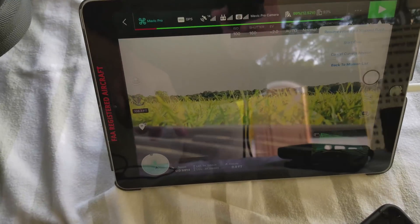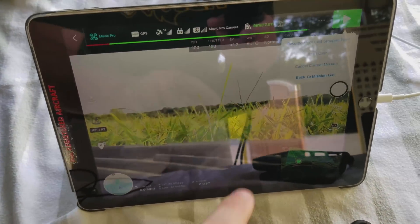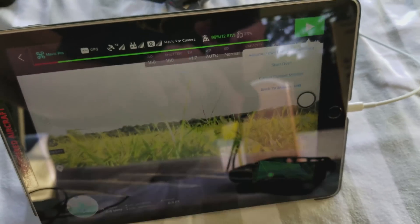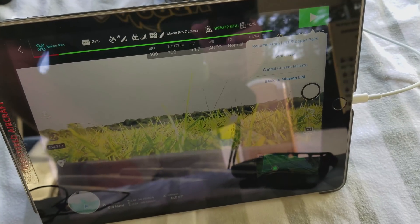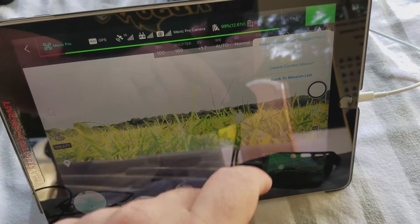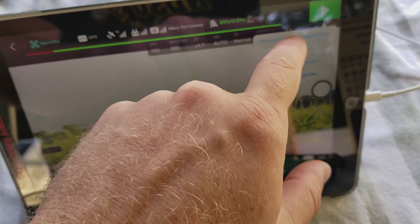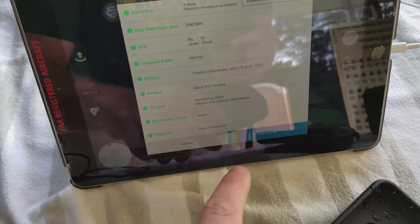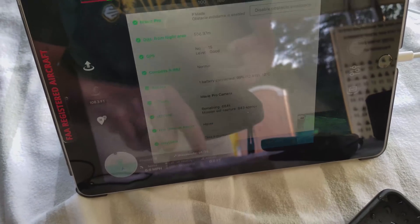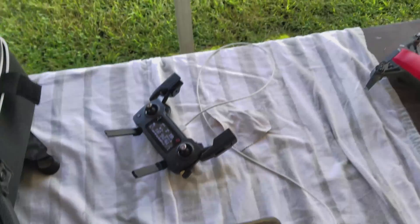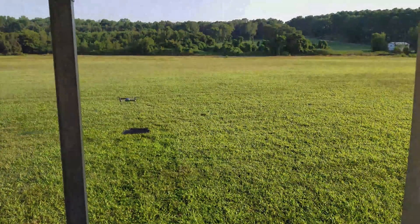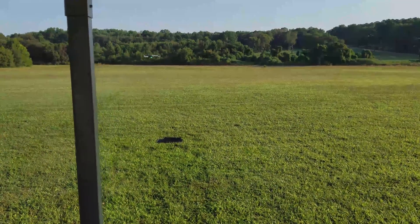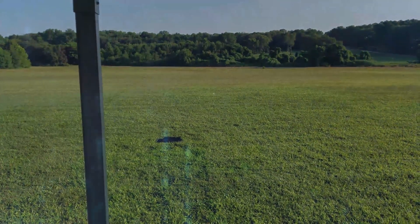So again, batteries have been replaced. Let's resume from last stop point and it'll do its little freak out session and start to fly. There it goes. We'll see it back again.